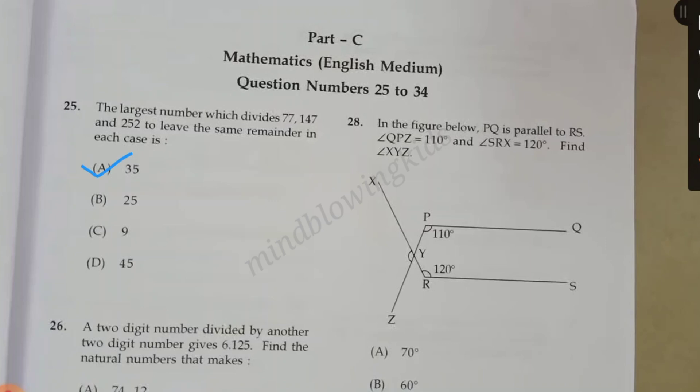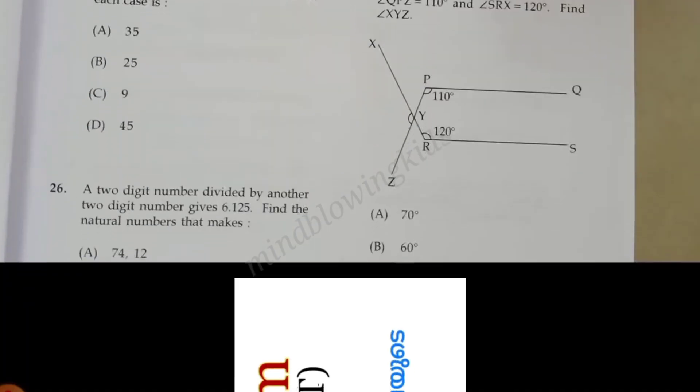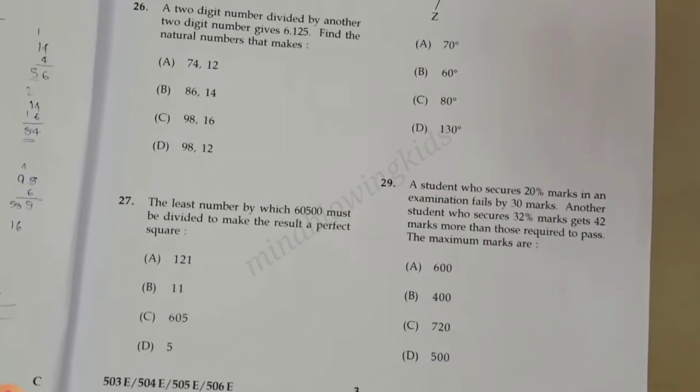Question 25: A is 35. The next question, the 26th question, the answer is C, which is 98.16.